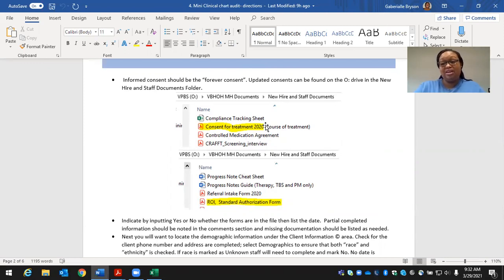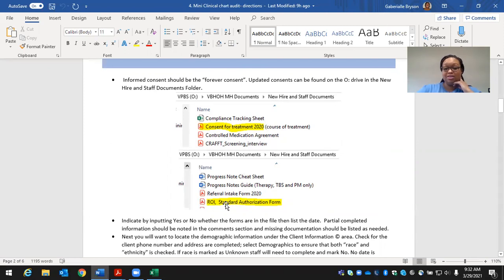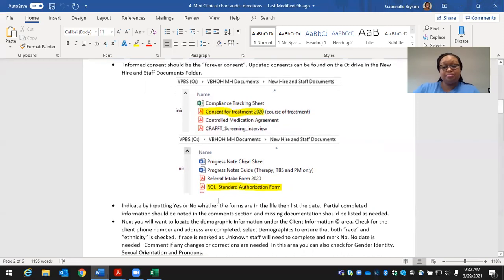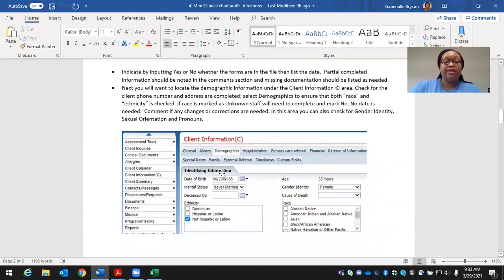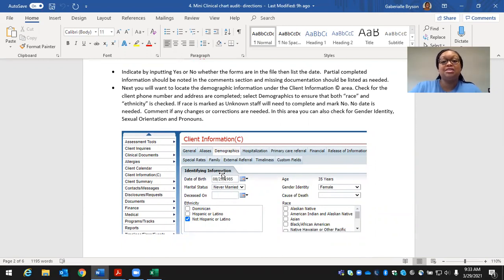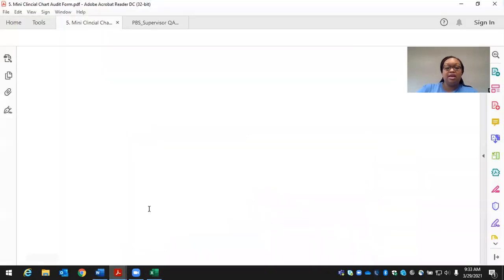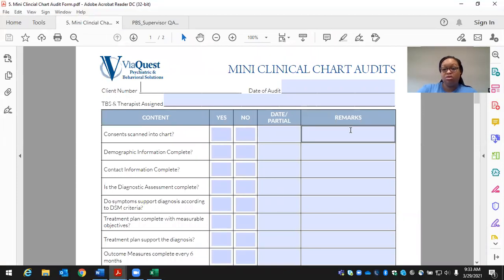When providing staff the mini clinical chart audit for corrections, give them 30 days for corrections to be made and ensure they return it and review it in next month's supervision. To complete the editable form, fill in the client number, the date you are completing the audit, and the clinician assigned. Be mindful — if it takes a couple of days, use the date you send it out to that staff member so that within 30 days from that date the mini clinical chart audit corrections are completed.